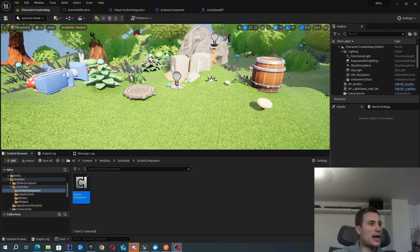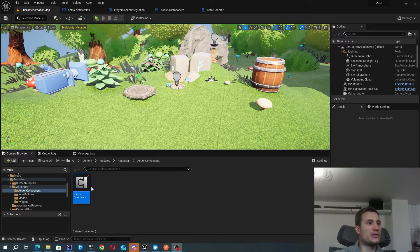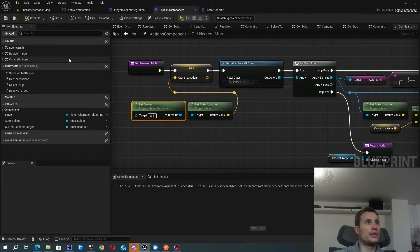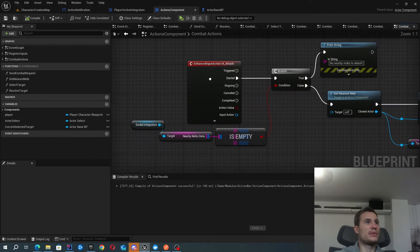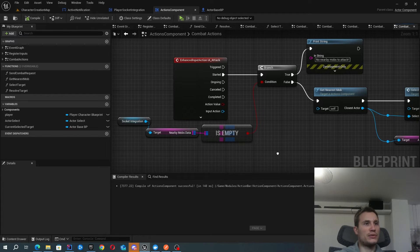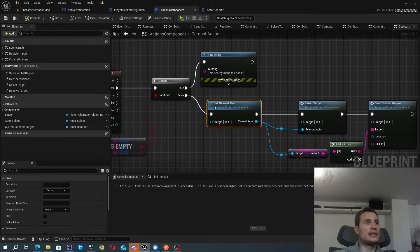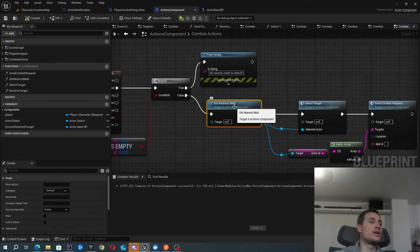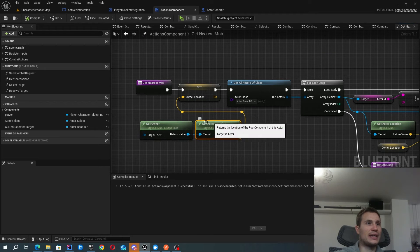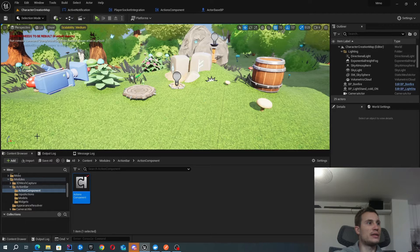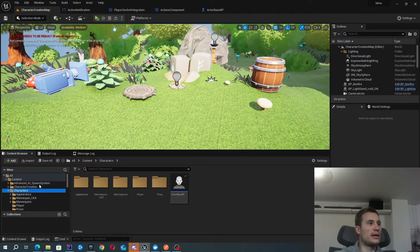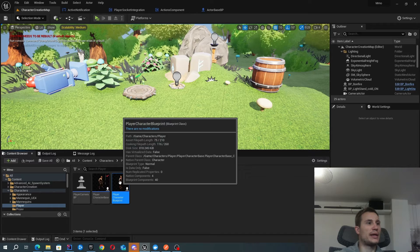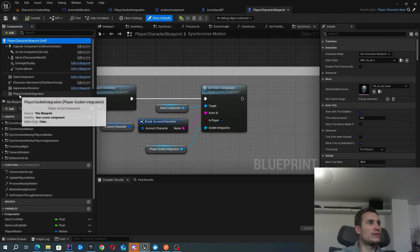Next, perhaps we'll look at how I managed to attack the nearest monster. I've managed to do this through the actions component. Inside here, this is where I have my input actions for attack. The first thing that I do is just make sure that I have some monsters nearby. If I do, I'm going to try and find the closest one. The way I do that is grab the owner and get the actors location. So inside my character blueprint, there's my player character blueprint. I have the component, the actions component.